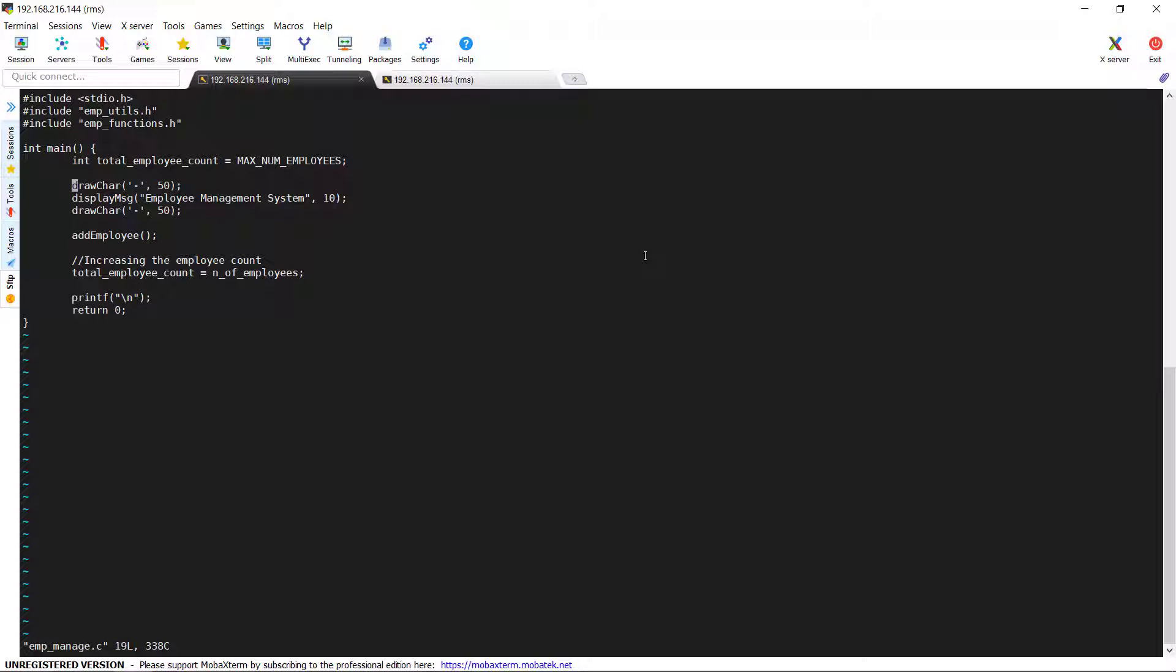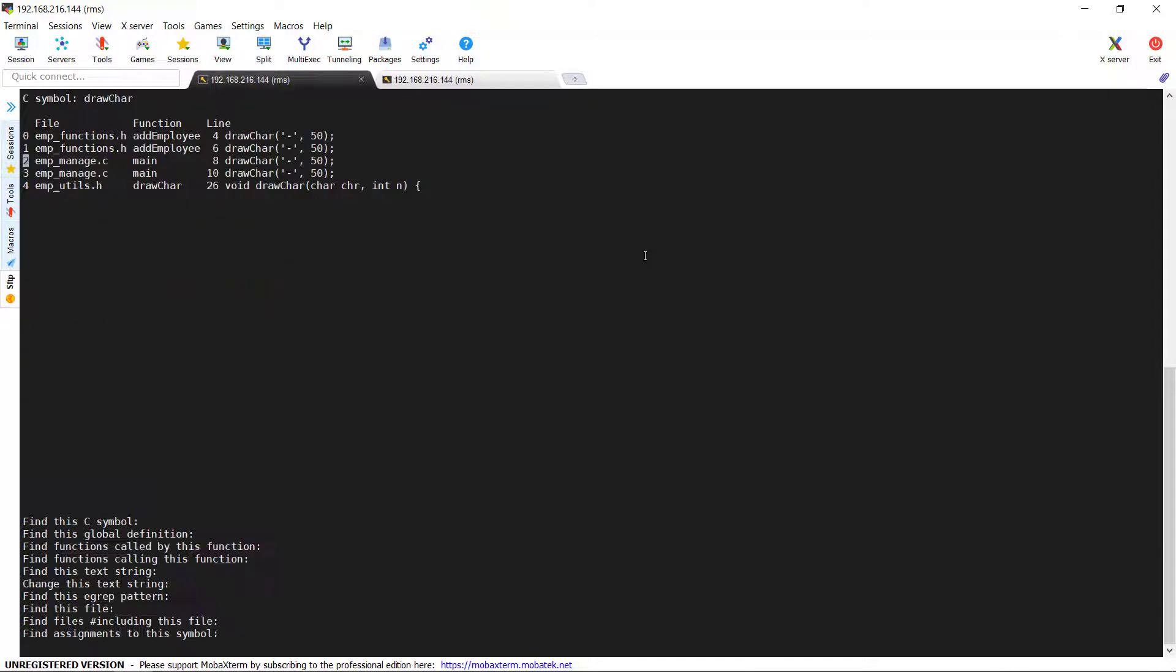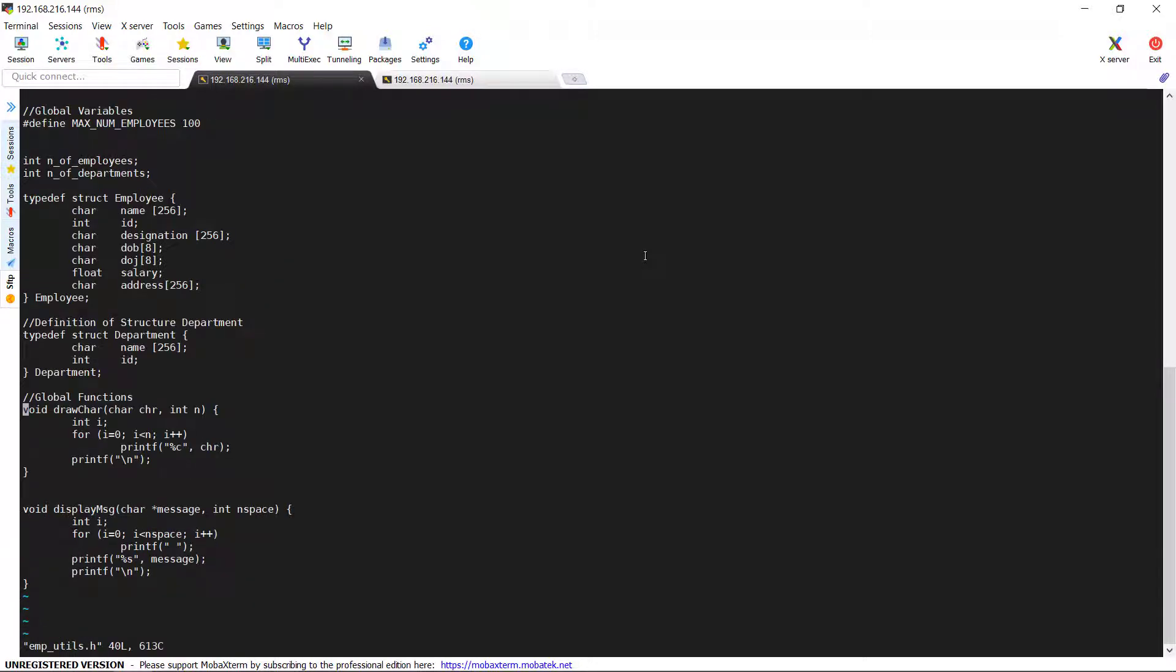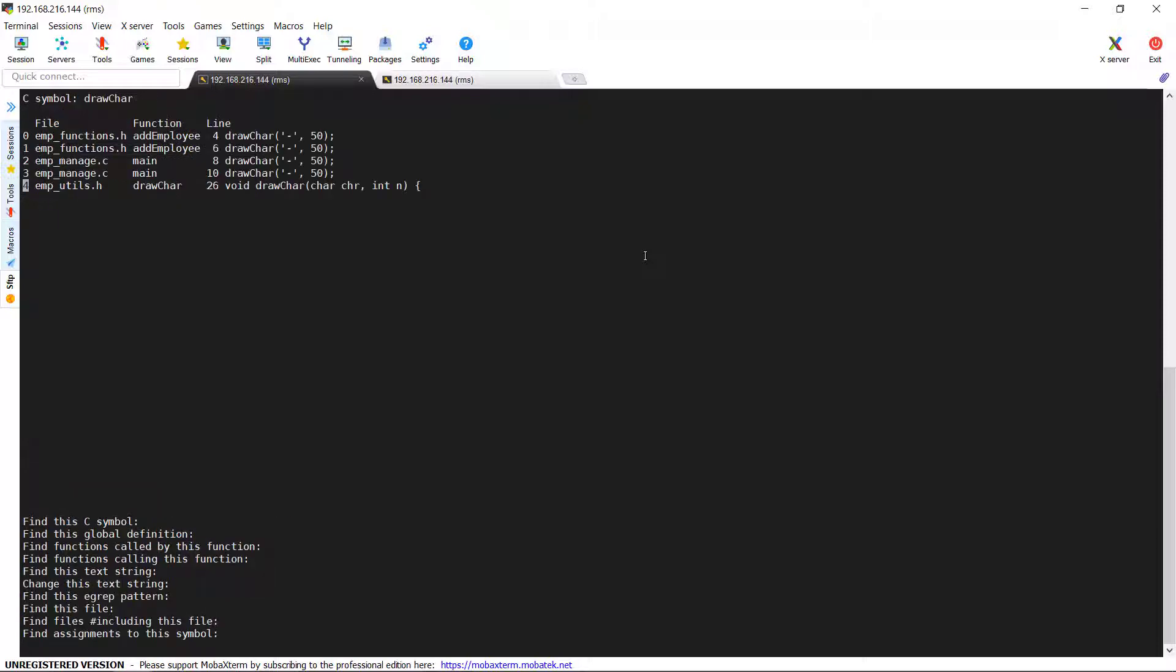You can very well come out of the file from pressing colon Q. If you would like to go to another file, then move the cursor accordingly and press enter. So this is all about find this C option.